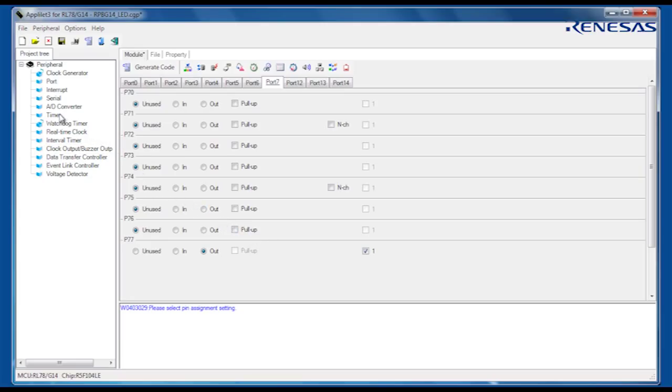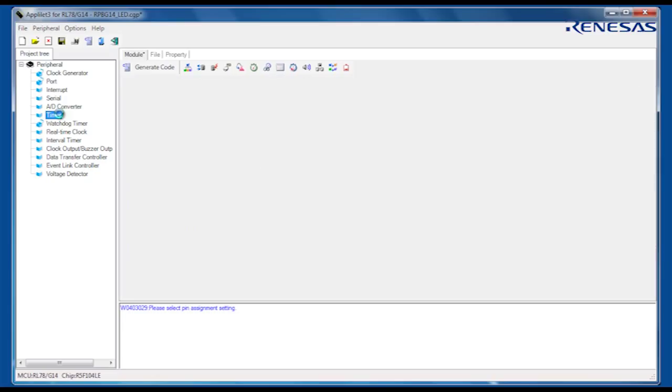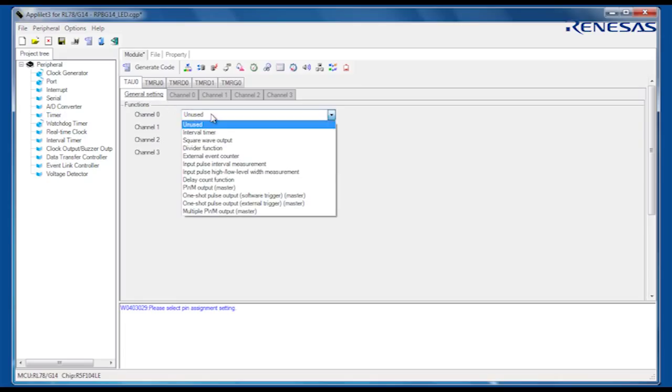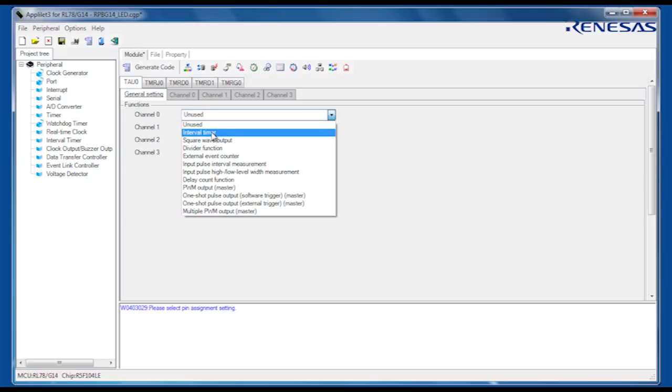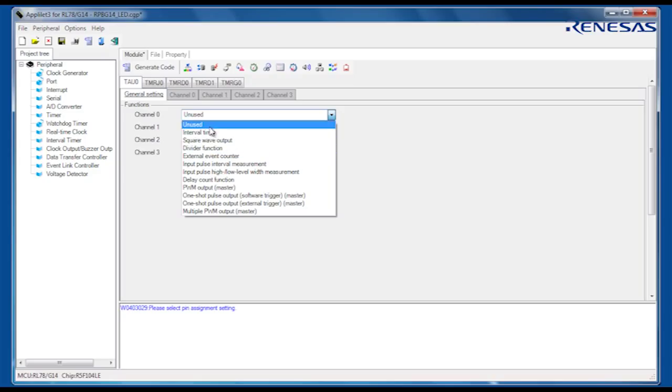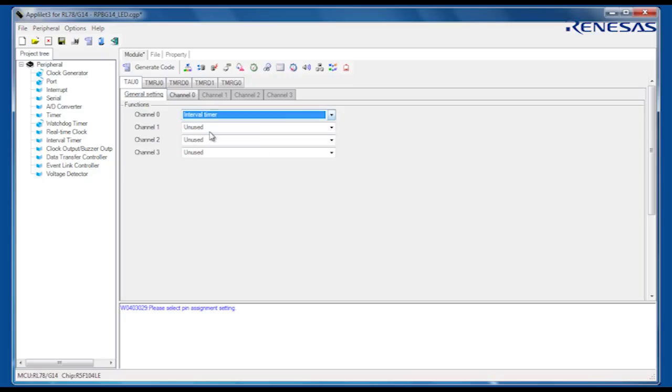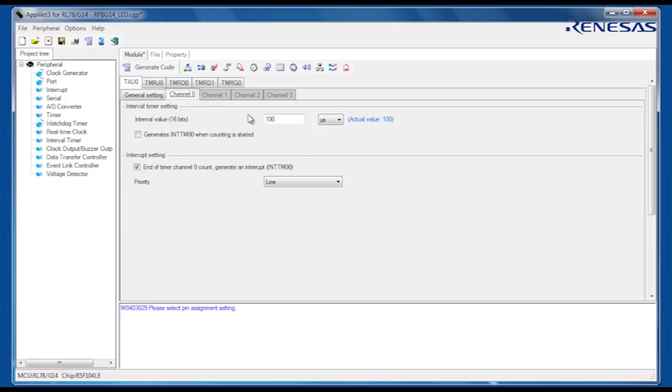We can now set up a timer to generate the periodic interrupt. Select the timer peripheral module and configure the timer array unit, or TAU channel 0, as an interval timer. You can see that many other TAU modes of operation can be set up within Applilet. Now we can set up the period of the timer interval, configure it to generate an interrupt and select the interrupt priority.